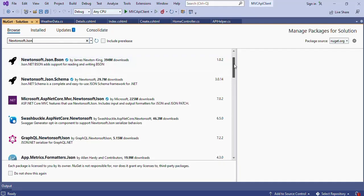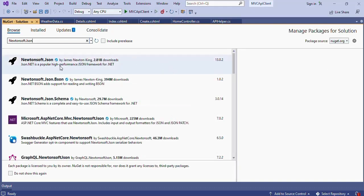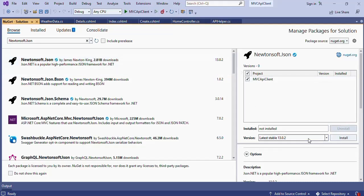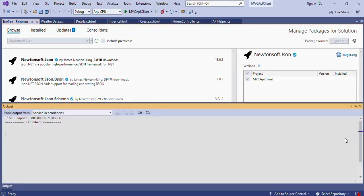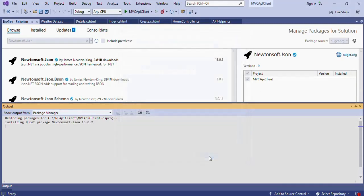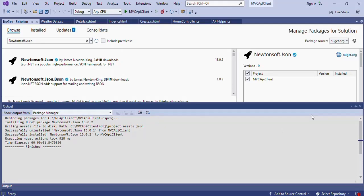The first search result may be hidden — scroll up to find it. Select Newtonsoft.Json from the search results. As of this recording, the latest stable version is 13.0.2, so select the latest one. Check the MVC API Client checkbox from the projects listing grid, then press Install. If prompted with a Preview Changes dialog, press OK to continue. Wait for the installation to complete — Newtonsoft.Json is now installed.